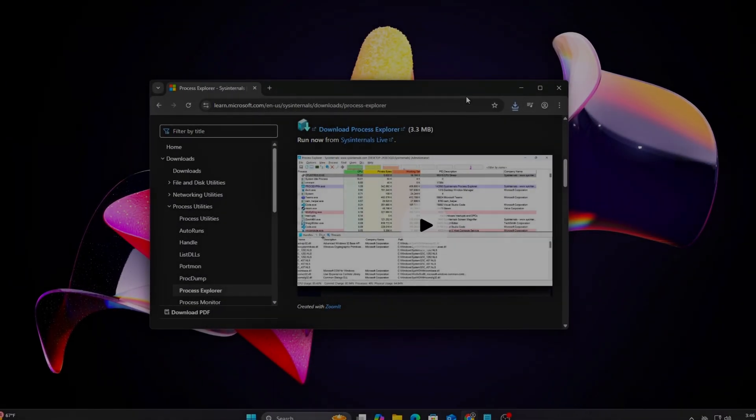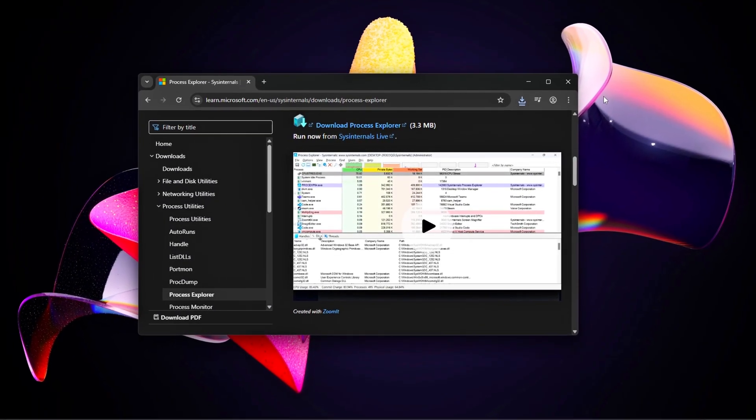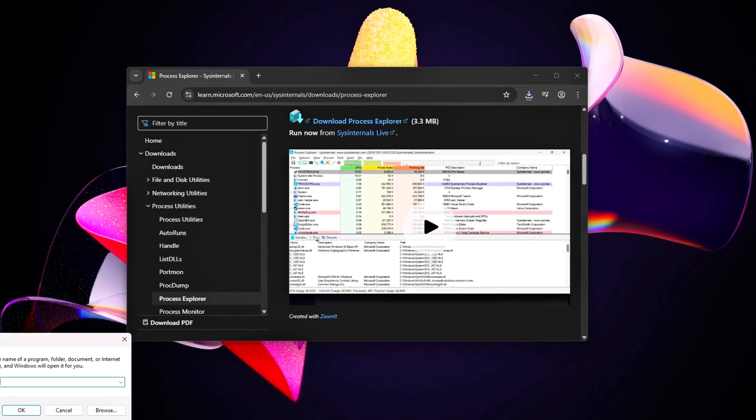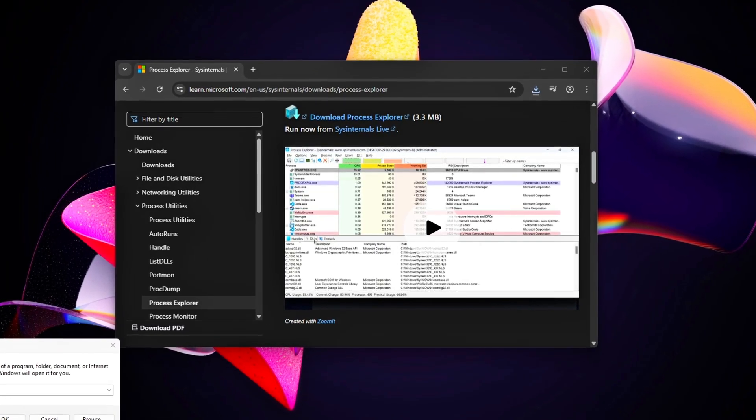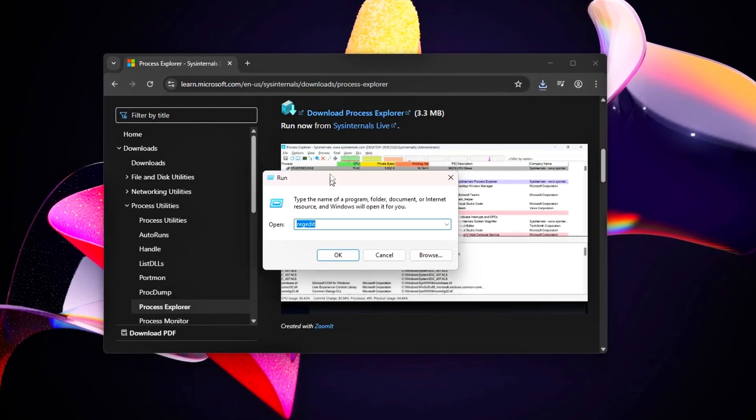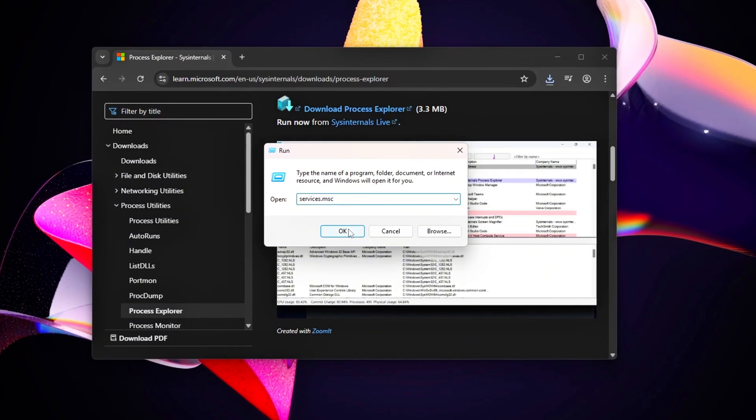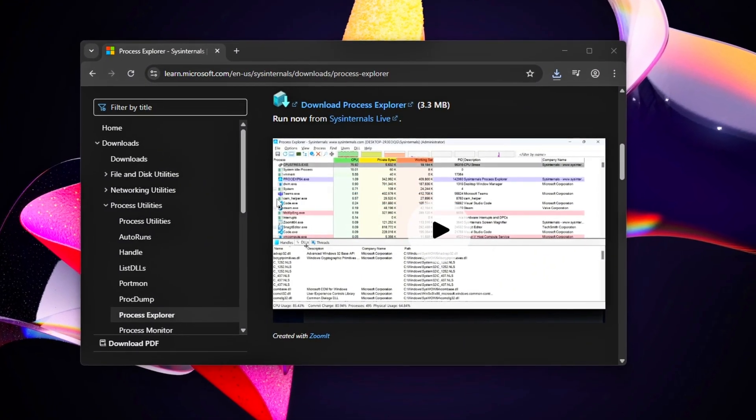Welcome back to the Tweaking Tools series, the place where we squeeze every bit of performance out of your gaming PC. Today we're taking on one of the sneakiest FPS killers out there: Hidden Windows Background Services.